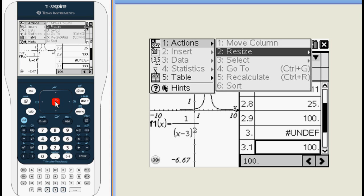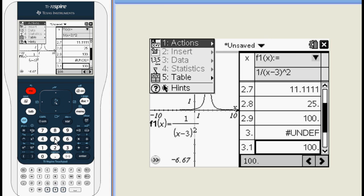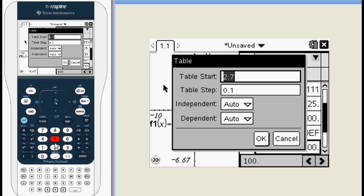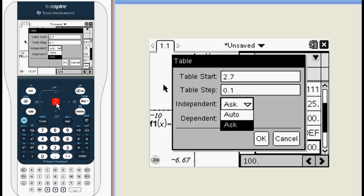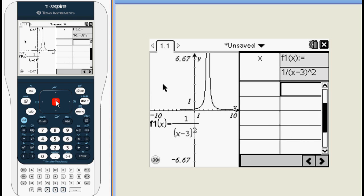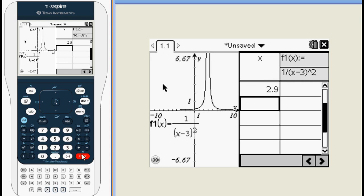Let's edit the table settings again. This time, change the independent variable setting from AUTO to ASK. This will allow us to manually set the x values in our chart. To get a really close look at what happens as x approaches 3, enter 2.9, 2.99, and 2.999. This can really help you find a result quickly if you're using the table to find a limit.